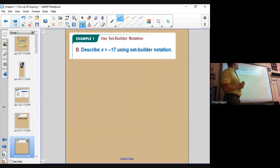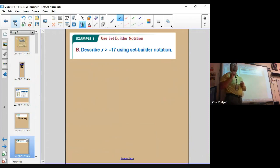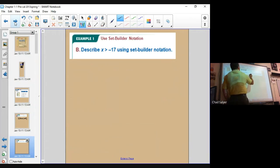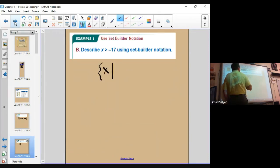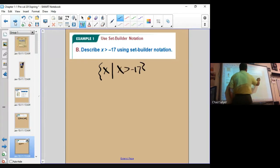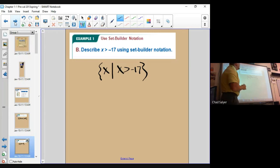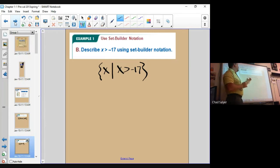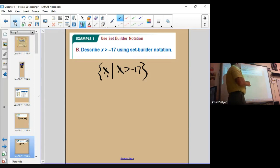Now it says: describe x is greater than negative 17 using set builder notation. That's going to be x such that x is greater than negative 17 — and don't forget your open brace. That's it. We just wrap the inequality with the set builder notation marks.